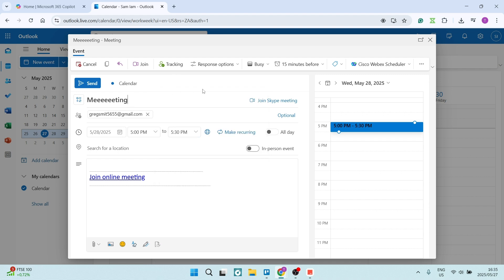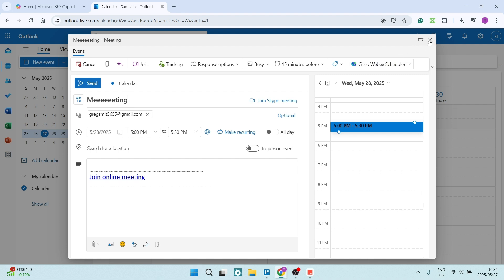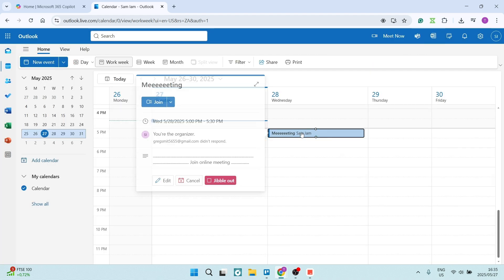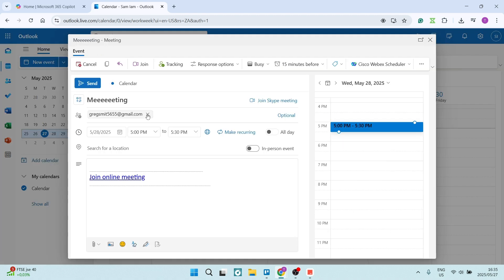So what we're going to do is go back out of here and click cancel. Then we need to remove that recipient.